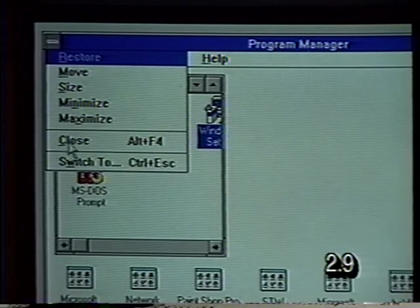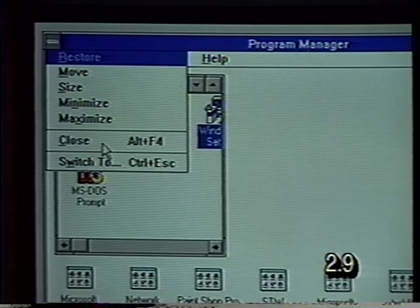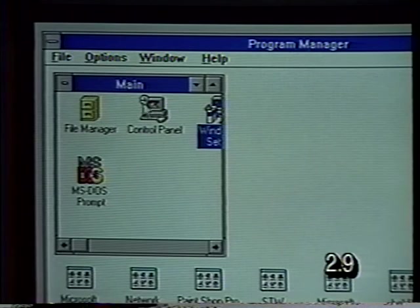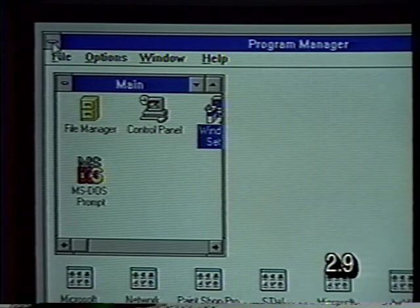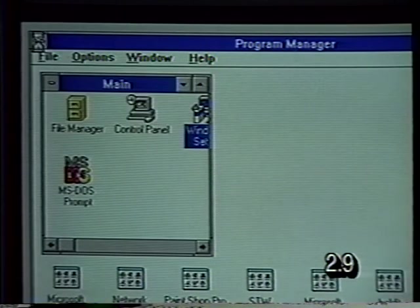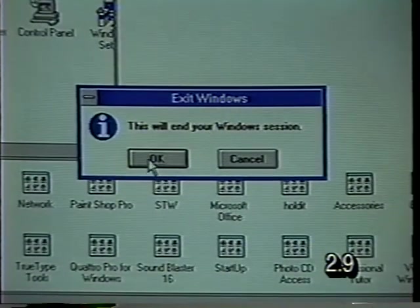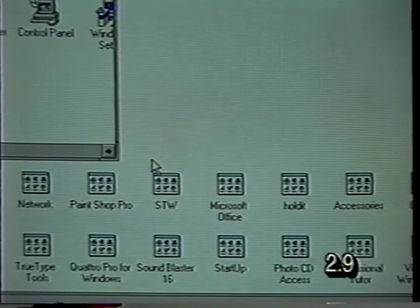The fastest way to exit from a program is to double click on the control box. You'll notice that gives us the prompt that if you choose this, you're going to exit from Windows. And this time we'll say OK. That returns us to the C prompt — we are back in DOS and Windows is no longer in memory. If you got into Windows by using a menu choice, it will probably return you to that menu. We can get back in simply by typing WIN again.